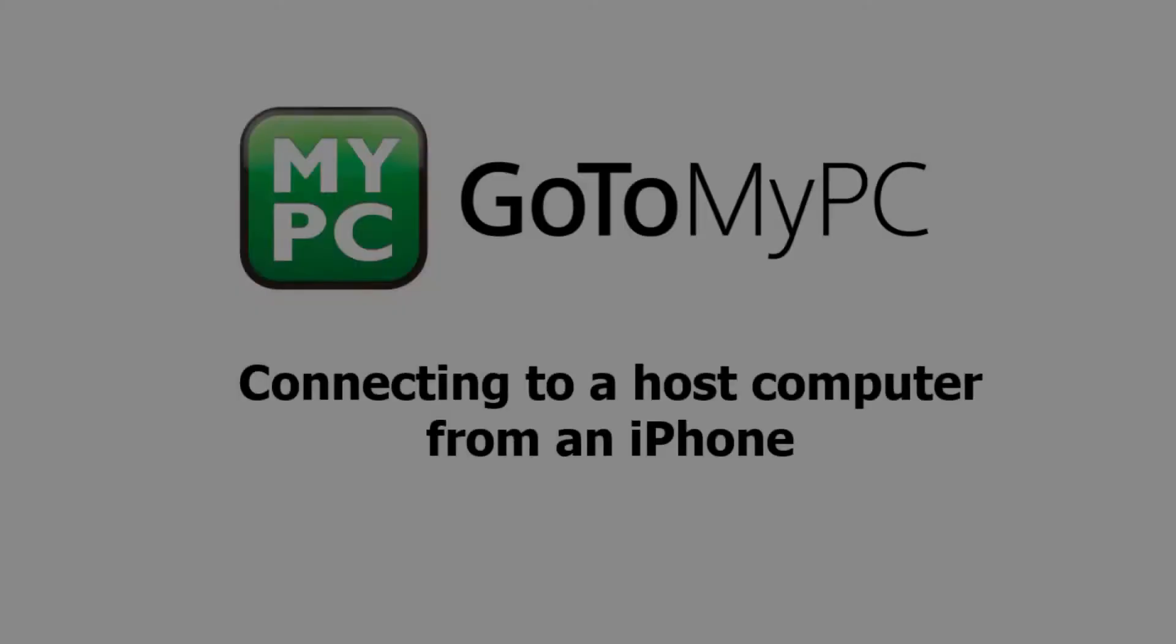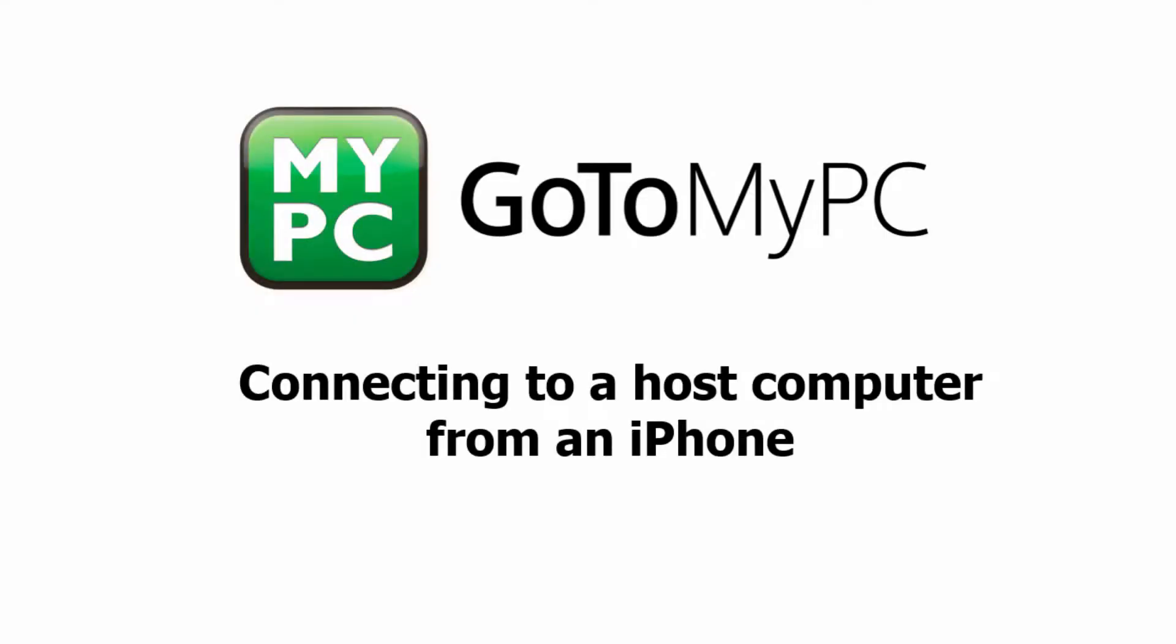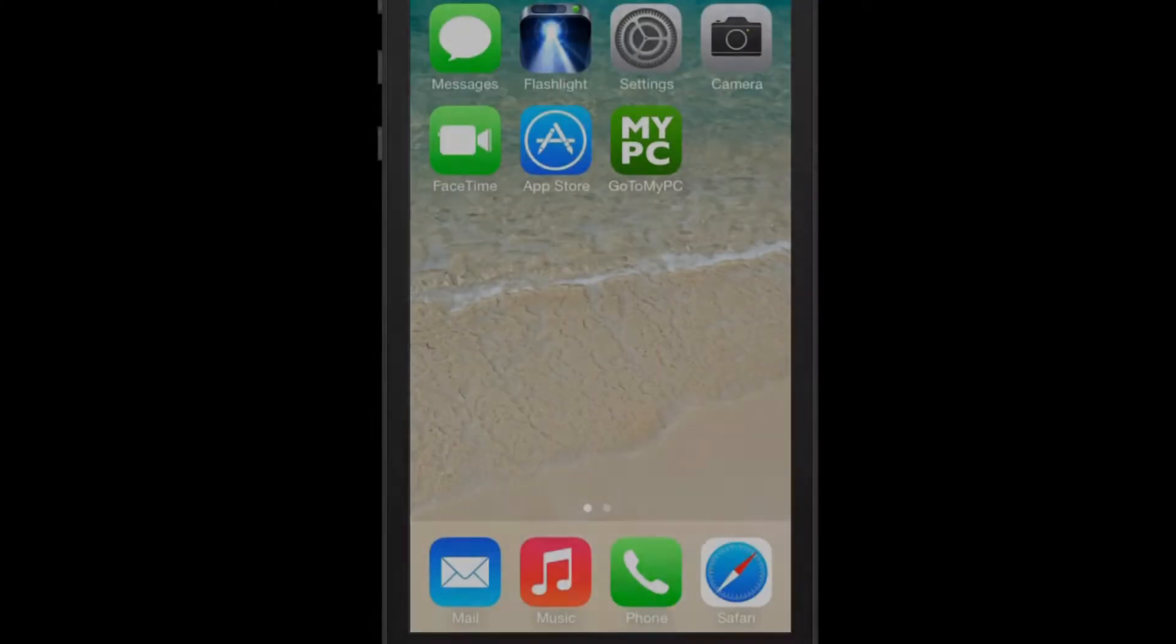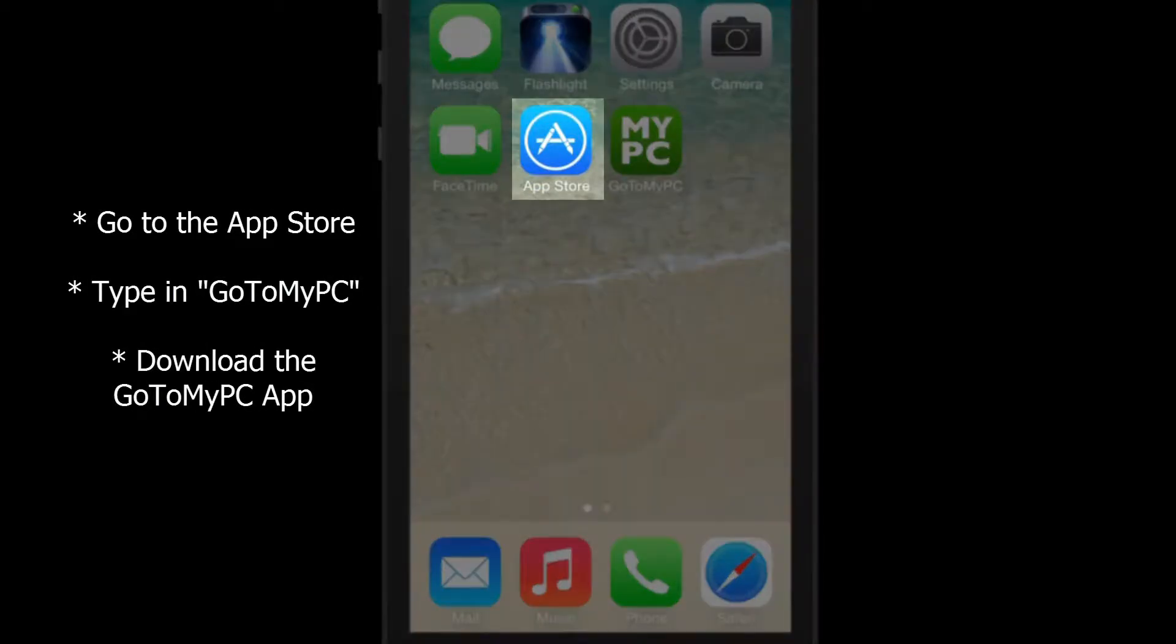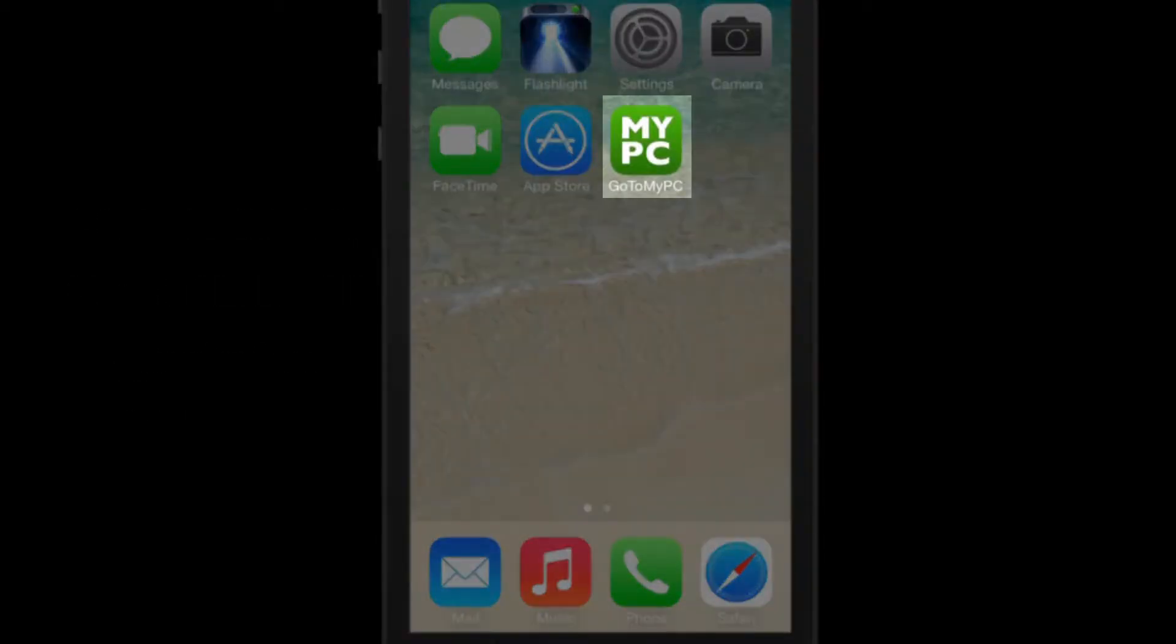Welcome to a brief tutorial on using an iPhone to connect to a host computer using GoToMyPC. If you have not already installed the GoToMyPC app for your iPhone, go to the App Store, type in GoToMyPC and download the app.